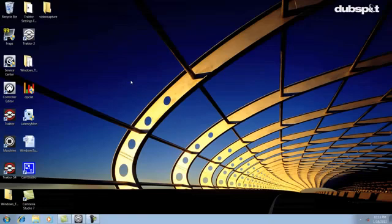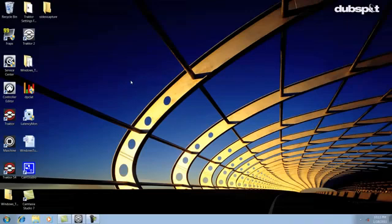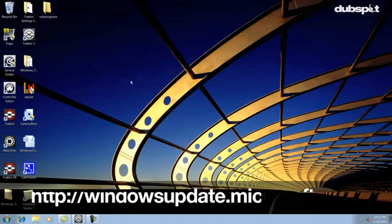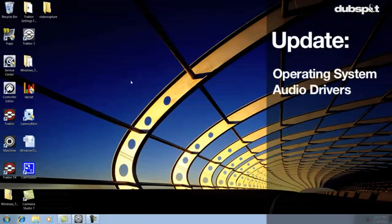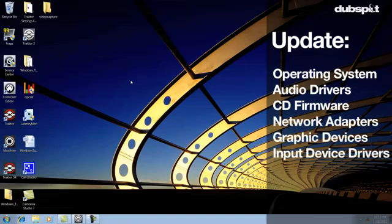The next thing we're going to do is download the chipset drivers for our computer. A chipset is a group of important processor chips on your computer's main board which handles things like hard drive and USB operation. For me I can download the chipset drivers on the same page in the Dell support downloads section. I also recommend downloading any of the recommended updates for your computer including operating system updates, audio drivers, CD firmware updates, network adapters, graphic devices, input device drivers.